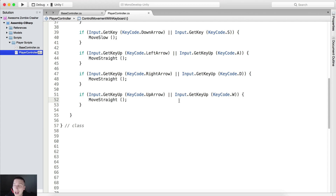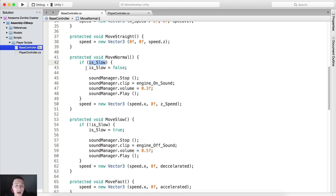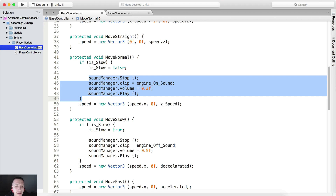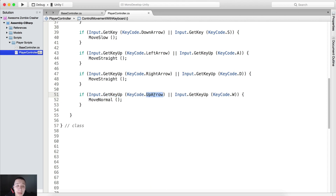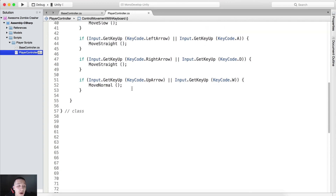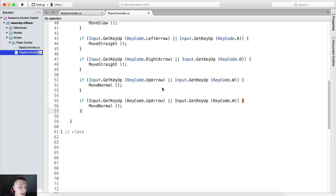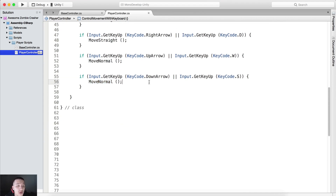We need to set the speed variable back to speed.z so the tank continues moving straight when we release left or right. To move normal, if Input.GetKeyUp UpArrow or W key, we call MoveNormal. MoveNormal means we were moving fast and we released the up arrow or W, so we return to normal speed. Same for releasing down arrow or S key — we call MoveNormal because pressing S made us move slow, and now we return to normal.